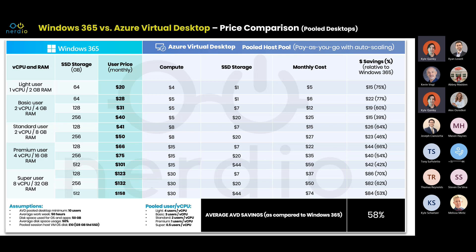All things being equal, you're going to see pretty significant savings on the AVD side versus Windows 365. You're paying a premium for Windows 365, but you're getting ease of management and dead-simple onboarding. And one thing to call out on these prices, especially for Windows 365: these are in addition to the user's Microsoft 365 license that they already have. For example, that $28 basic user 64GB desktop would be in addition to their Microsoft 365 E3 or Business Premium. These are an add-on to the Office 365 license, not inclusive of it.